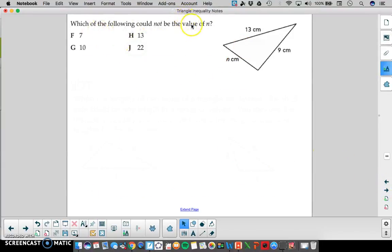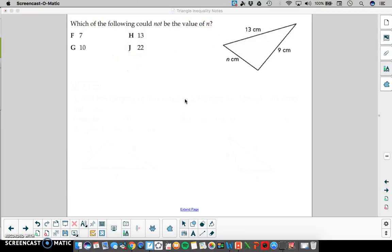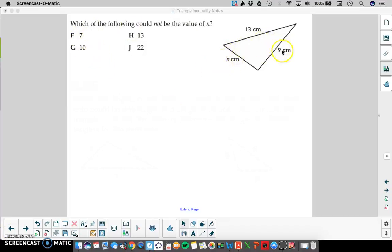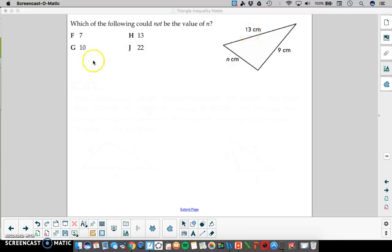Here, which of the following could not be a value of n? Go ahead and pause and answer this question. We have different answer choices as possibilities for that third side in a triangle with given sides of 9 and 13. We can substitute each one to see if it works. If 7 was n, the two smaller sides would be 7 and 9, and 7 plus 9 is 16, which is bigger than 13 — so 7 works. Looking at the next option, 10: if 10 was n, then 9 and 10 would be the two smaller numbers, and 9 plus 10 is 19, which is bigger than 13, so 10 also works.